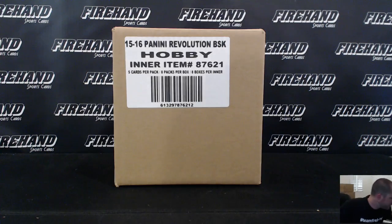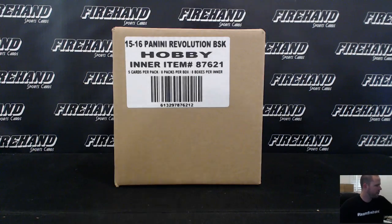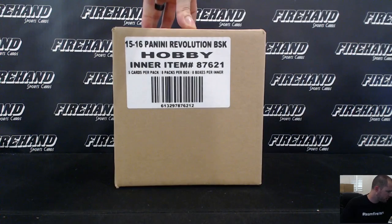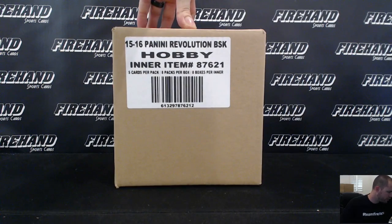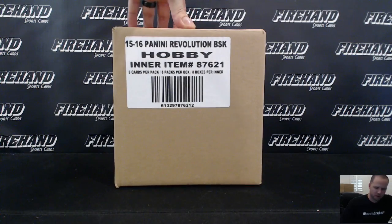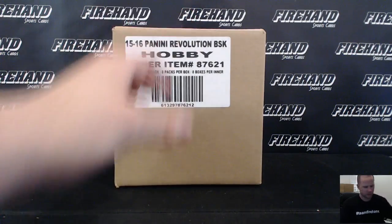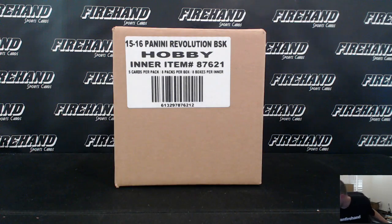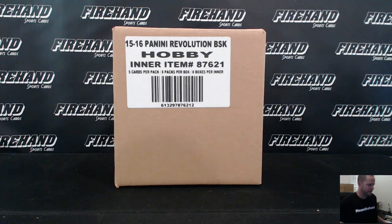Alright guys, we're doing 2015-16 Panini Revolution Basketball 8-box inner case number 2. This is random teams, 25 spots with 5 combos. Good luck to ya.